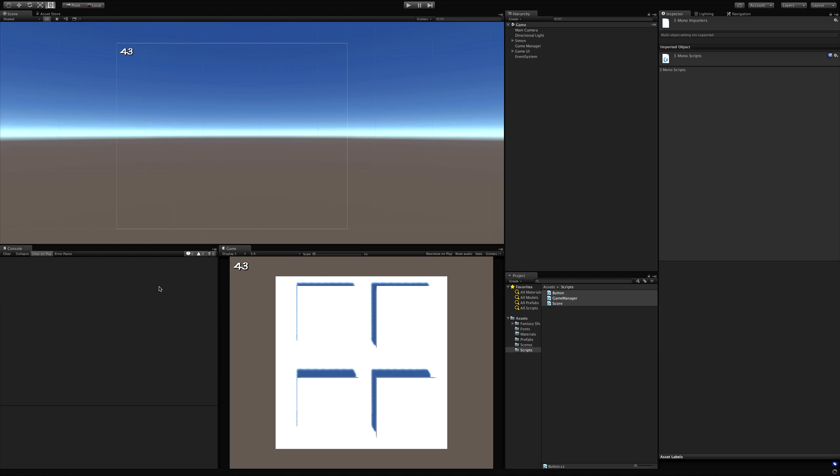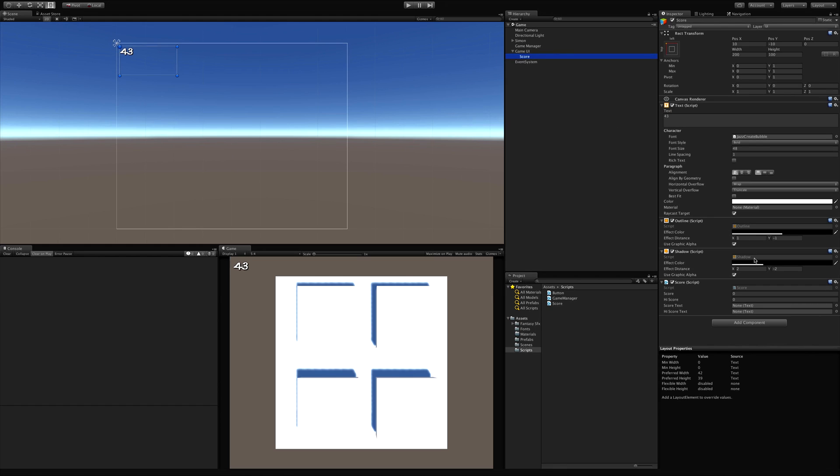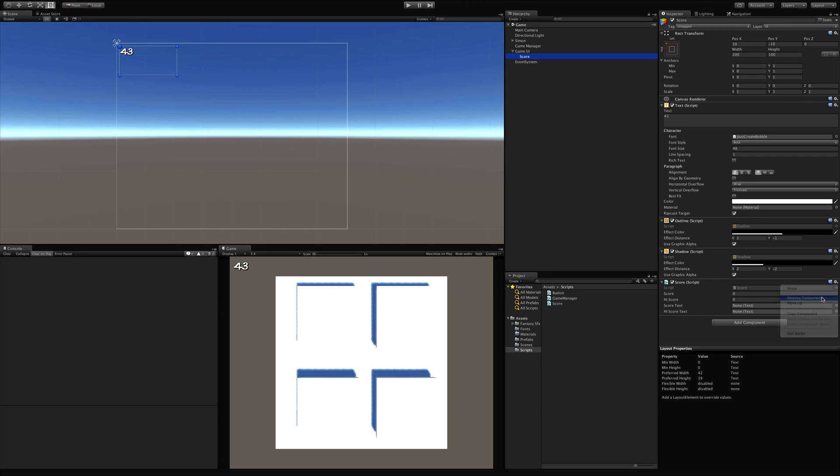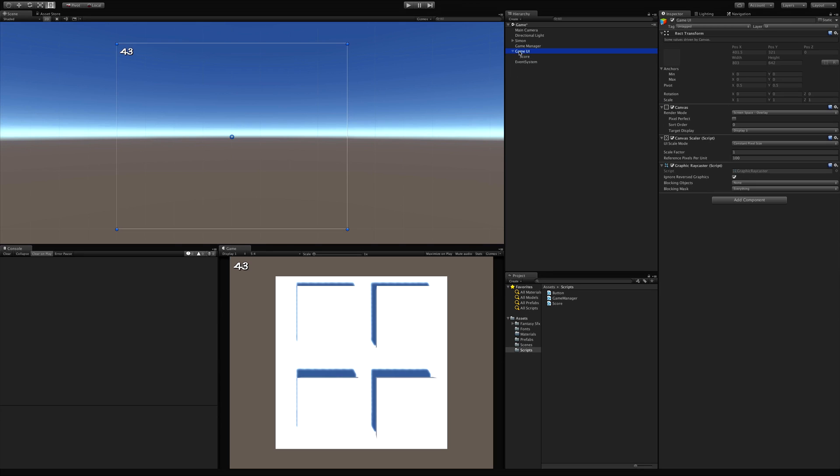Make sure we've got no errors popping up. And let's go ahead and take that score script. I'm going to move it off. And I'm going to throw it on the game UI now.